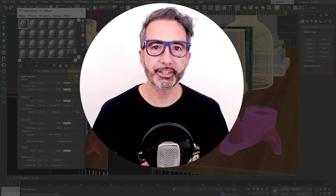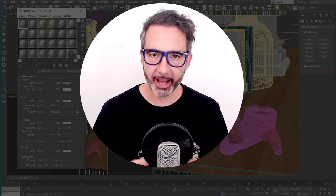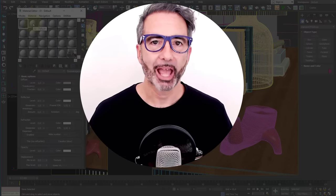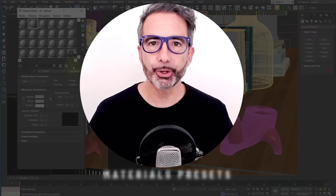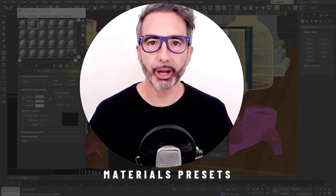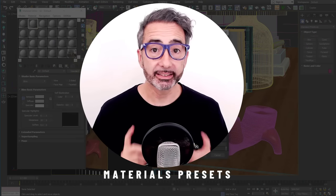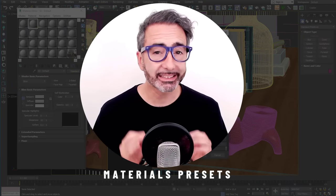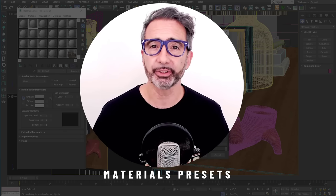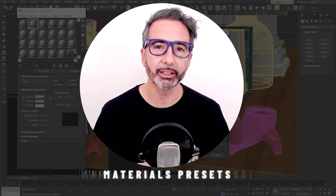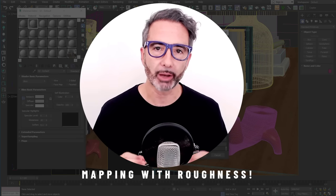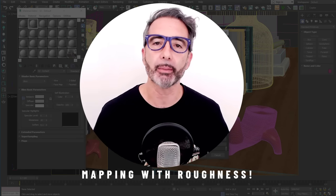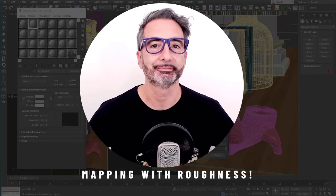Welcome to Corona Physical Material Explained. I'm going to show you the amazing presets, and we'll meet in the end because there's something important that I want to tell you about how to correctly map reflections.